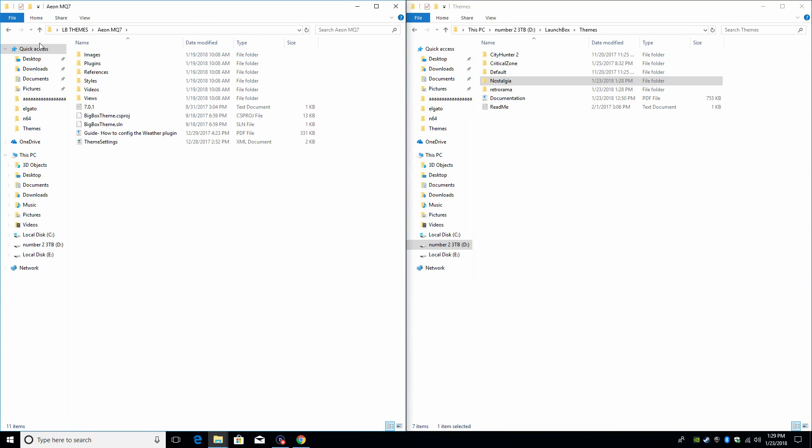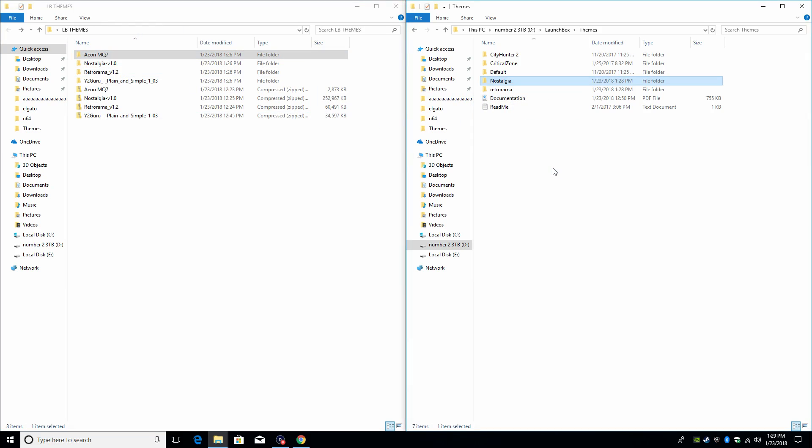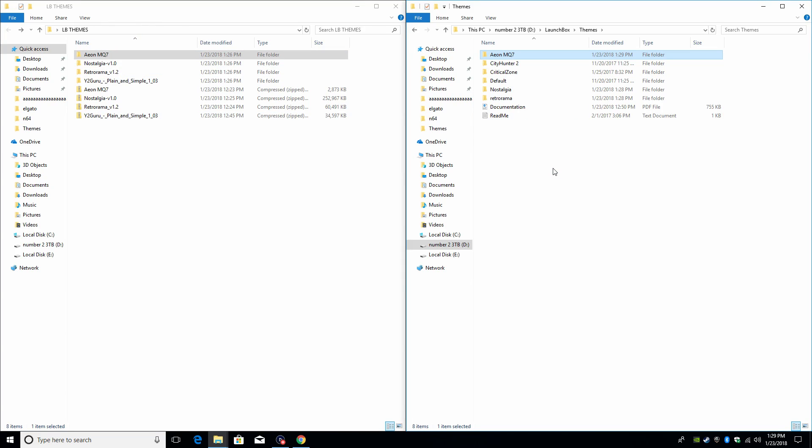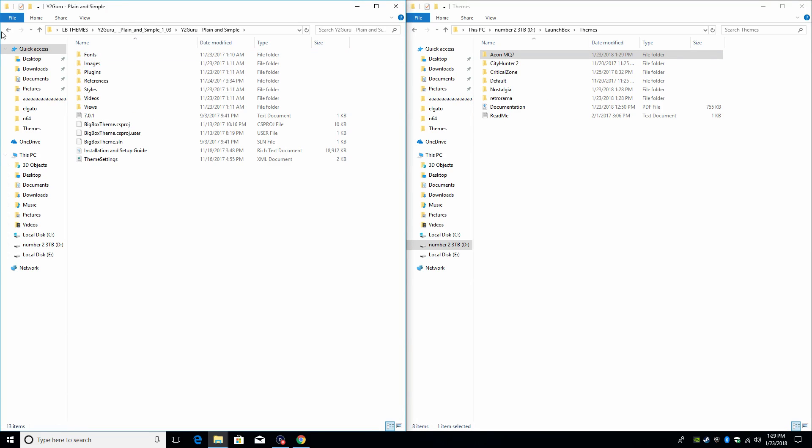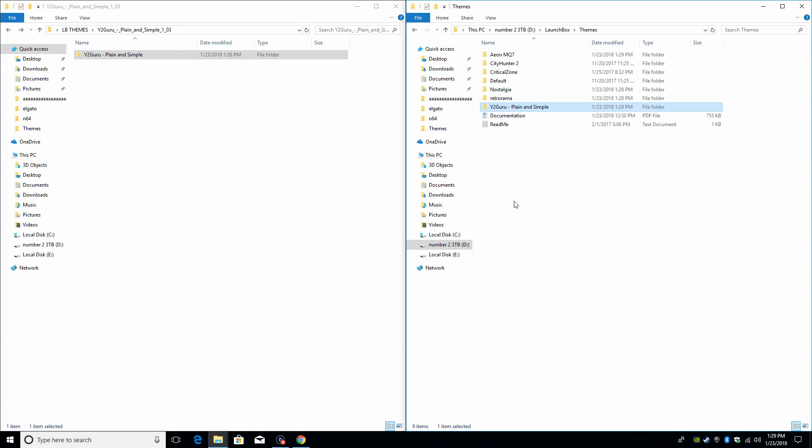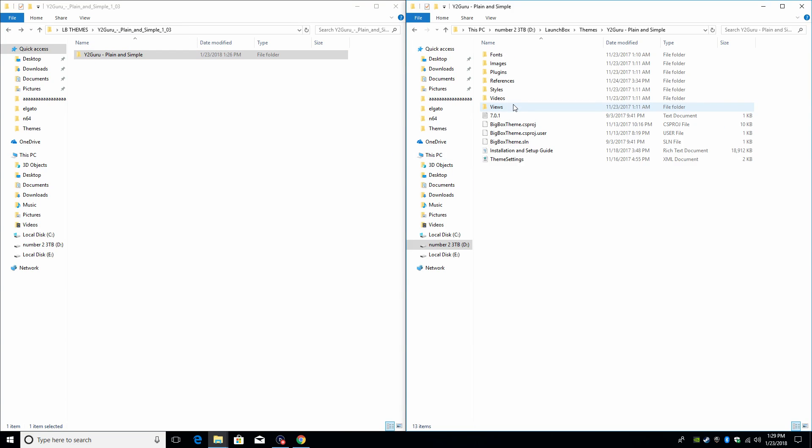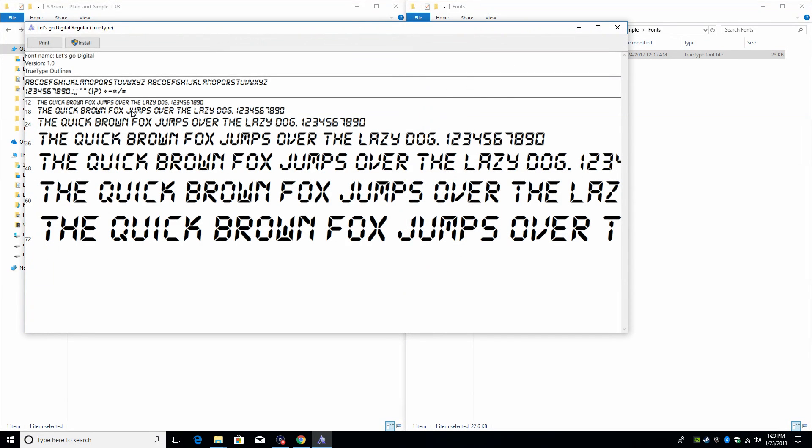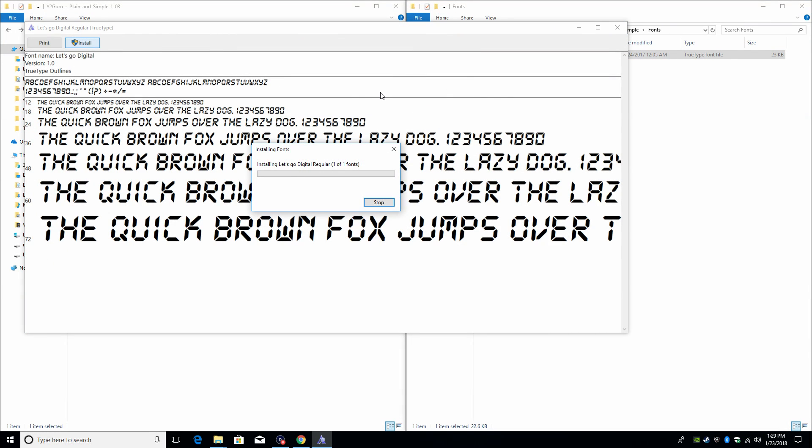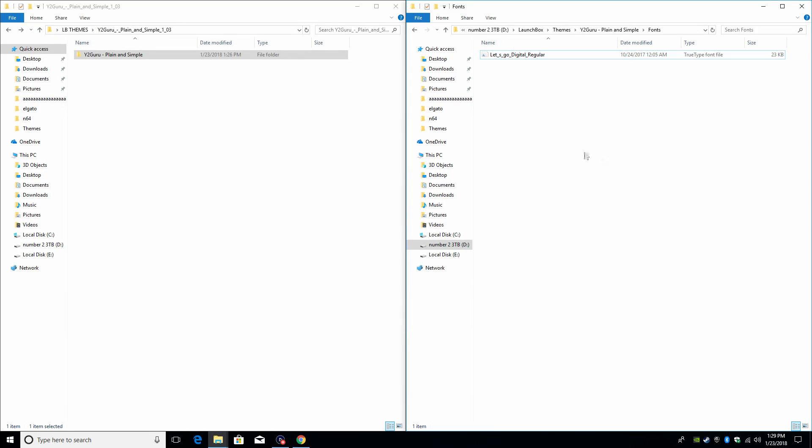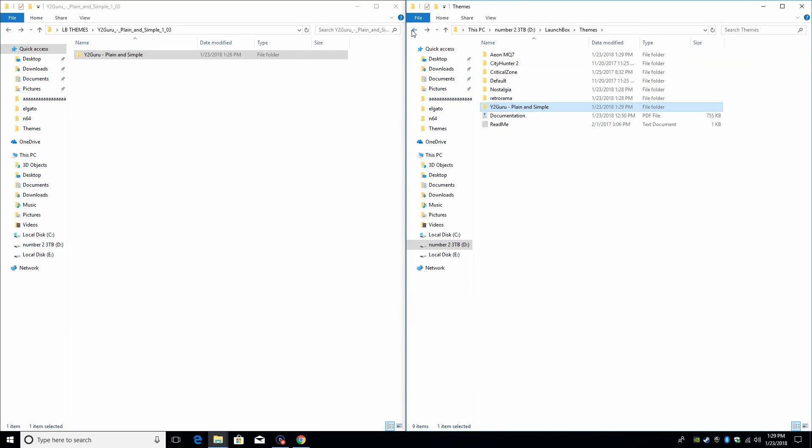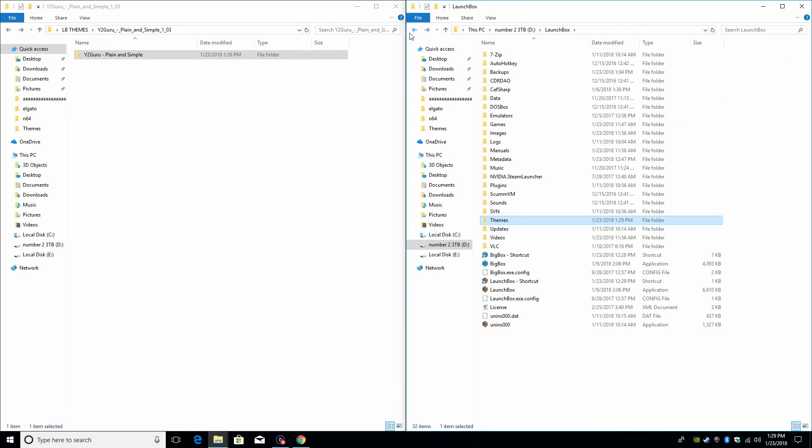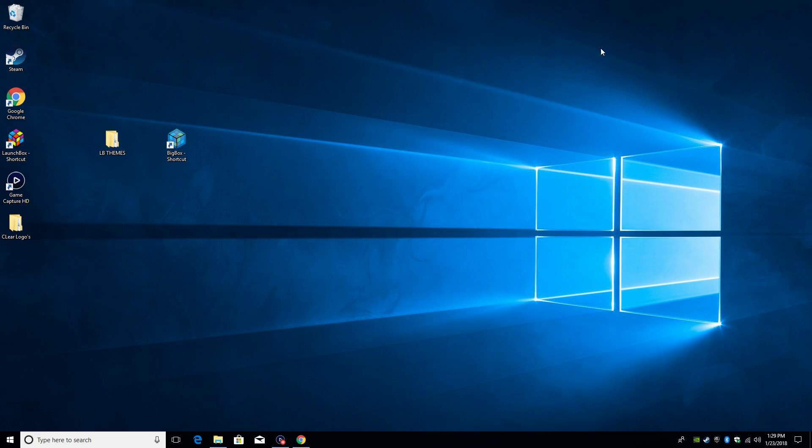Here, Eon MQ7 and Y2 Guru Plain and Simple. Now if we take a look at Y2 Guru, there's also a font we need to install. Install. And there we have it. So now we have some themes installed. We need to enable them inside Big Box. Let's go ahead and start up Big Box.